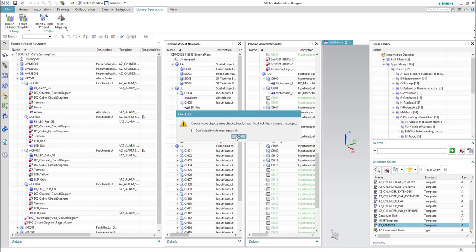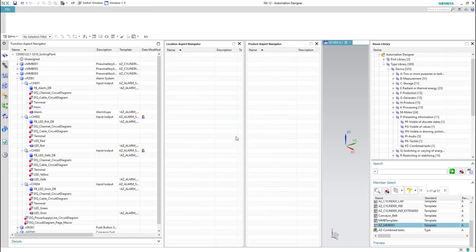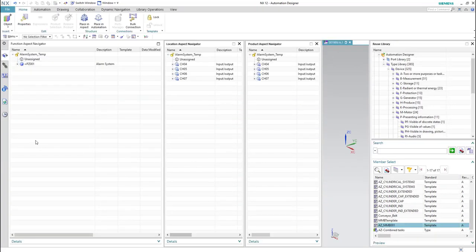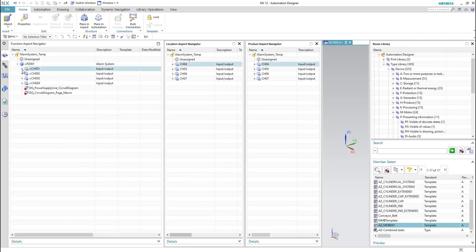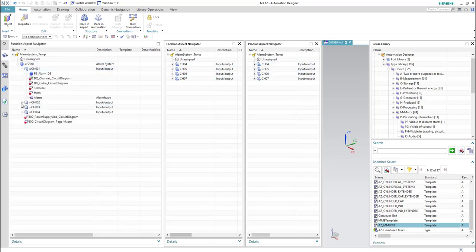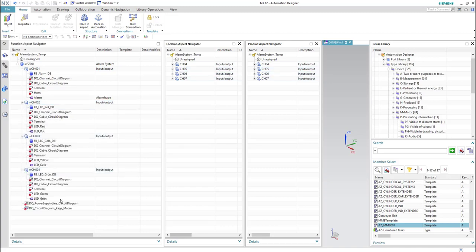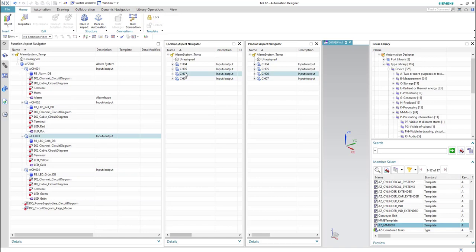Then we'll click OK. Finally we have the template environment opened, and as you can see here, all the elements of the alarm group are existing but now in the template environment.